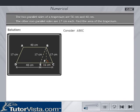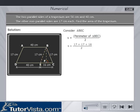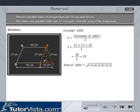Consider triangle BEC. S is equal to the perimeter of triangle BEC divided by 2, which is equal to 17 plus 17 plus 16, divided by 2, which is equal to 50 by 2, which is equal to 25. Area of triangle BEC is equal to the square root of S into (S minus A) into (S minus B) into (S minus C).